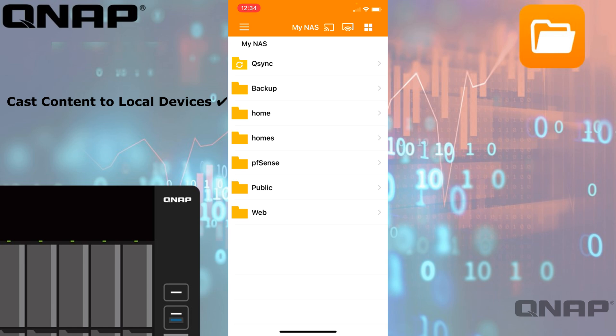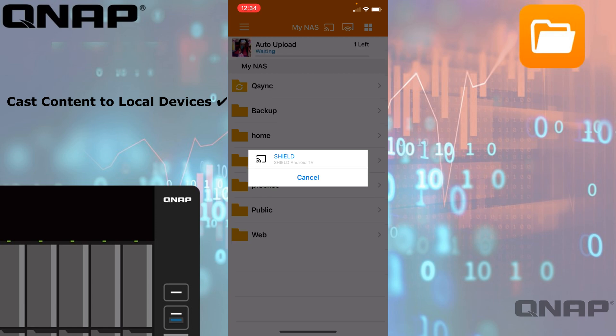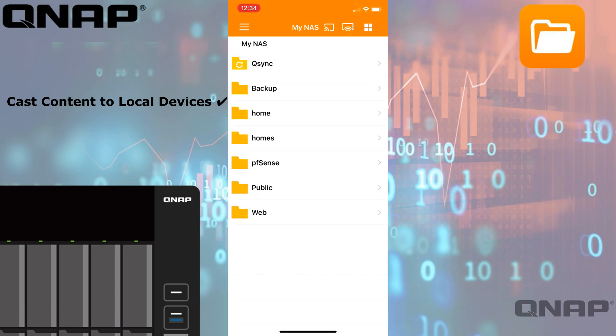If I tap the one with the wireless symbols in the bottom left corner, I'm going to find the Shield Android TV that I have on my network so I could play files to that one. If you have other network media players, they can come up in the other option as well, so you can refresh that list if you've just turned it on.